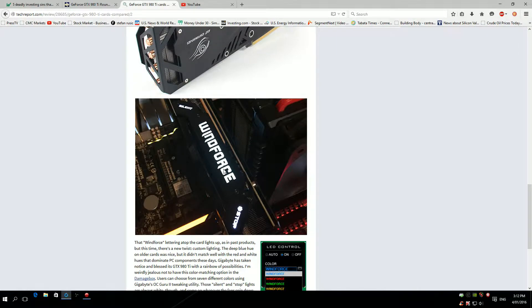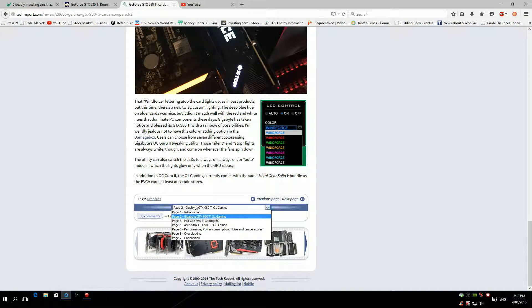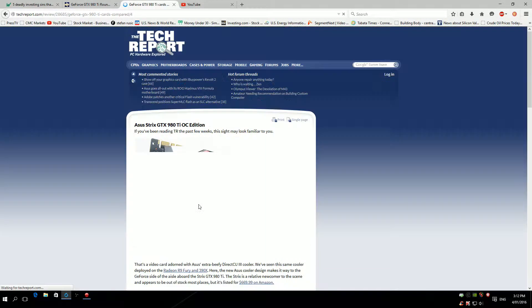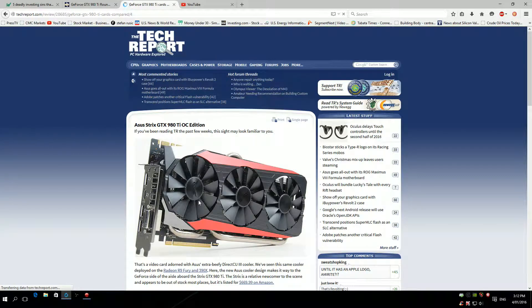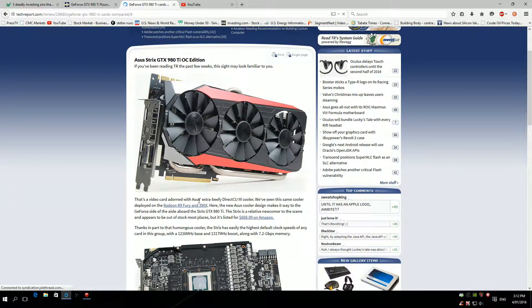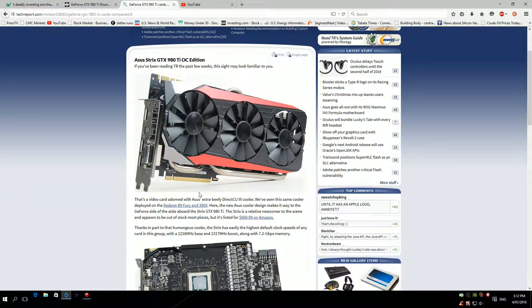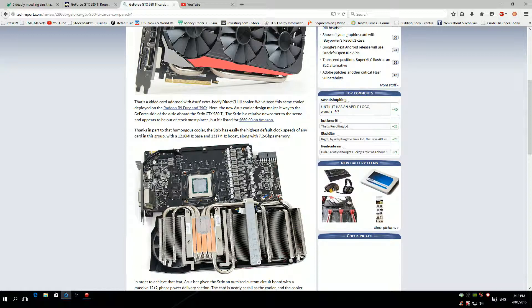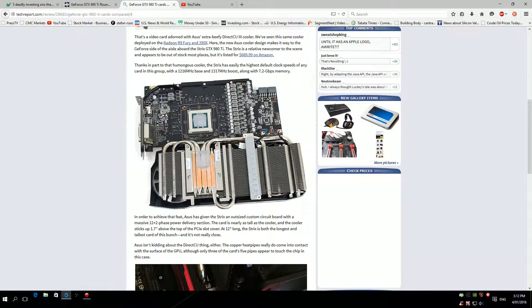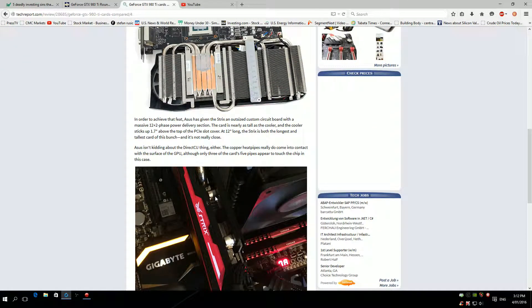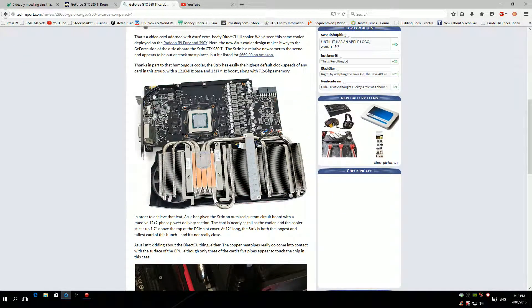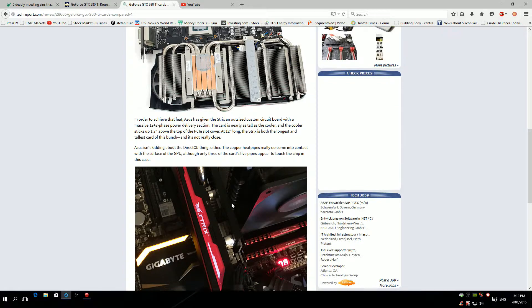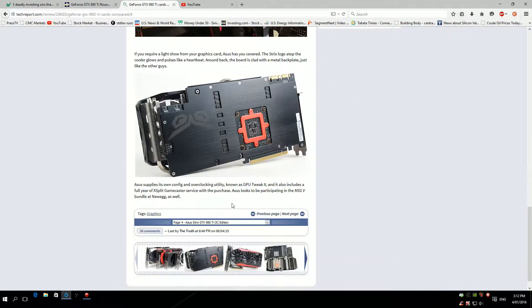ASUS Strix. I don't even need to talk about this, this is just a beautiful card. The only thing I don't like about ASUS is they have this stupid heat pipe that's coming out, as we can see here.